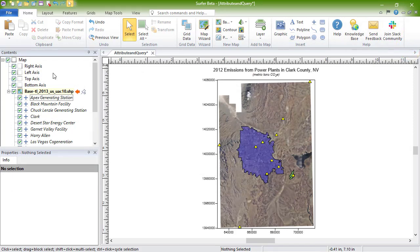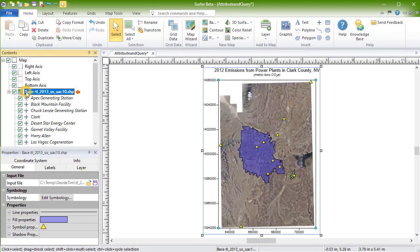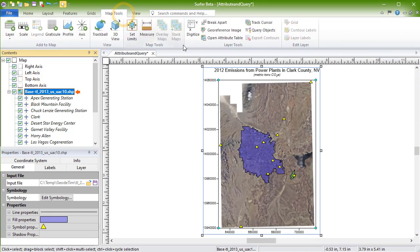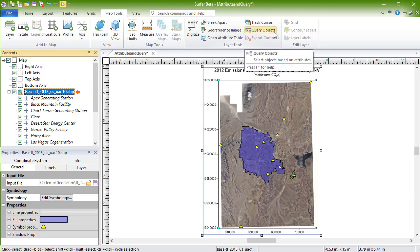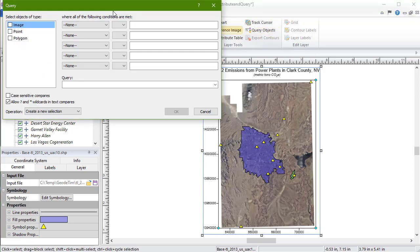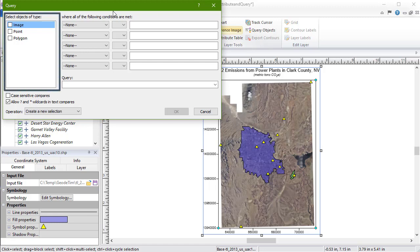To access the Query dialog through the ribbon, select the layer you'd like to query and click Map Tools, Layer Tools, Query Objects. The Query tool performs a query on the objects in a base map layer by object type and attribute values. The left pane displays the objects contained in the base layer. Our base layer contains an image, multiple points, and polygons.